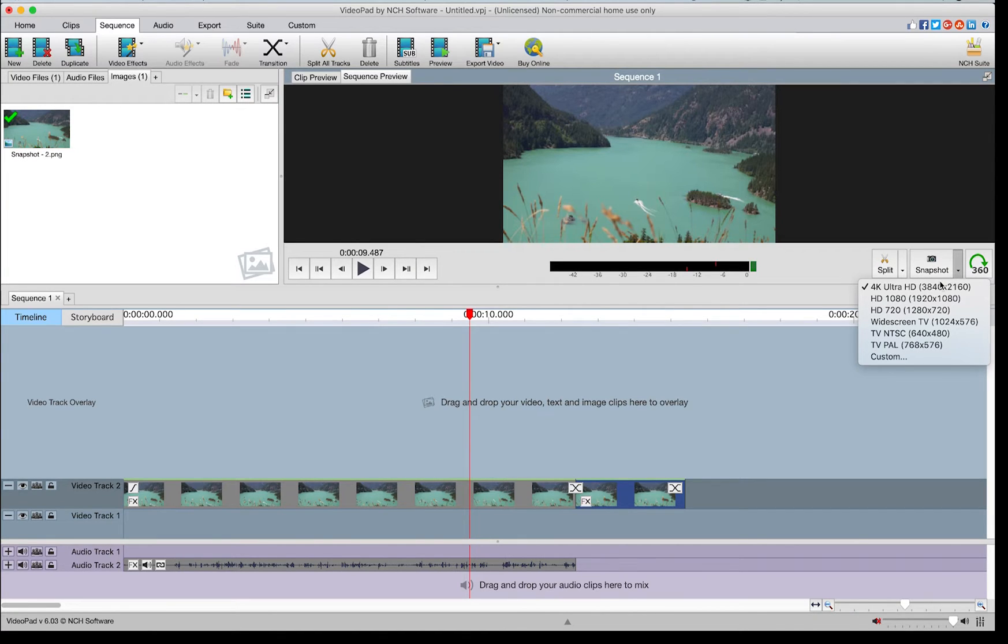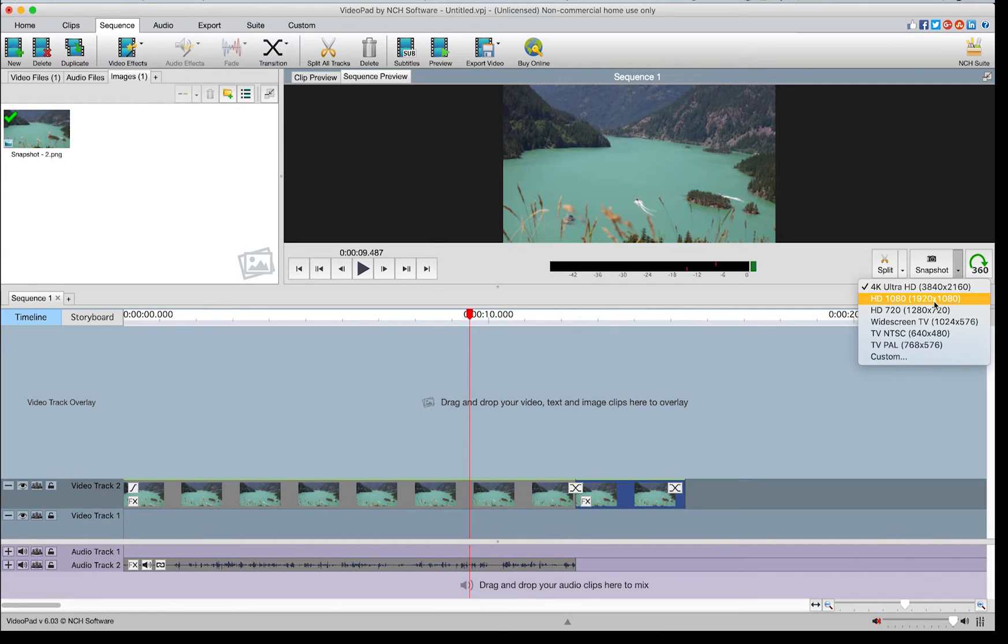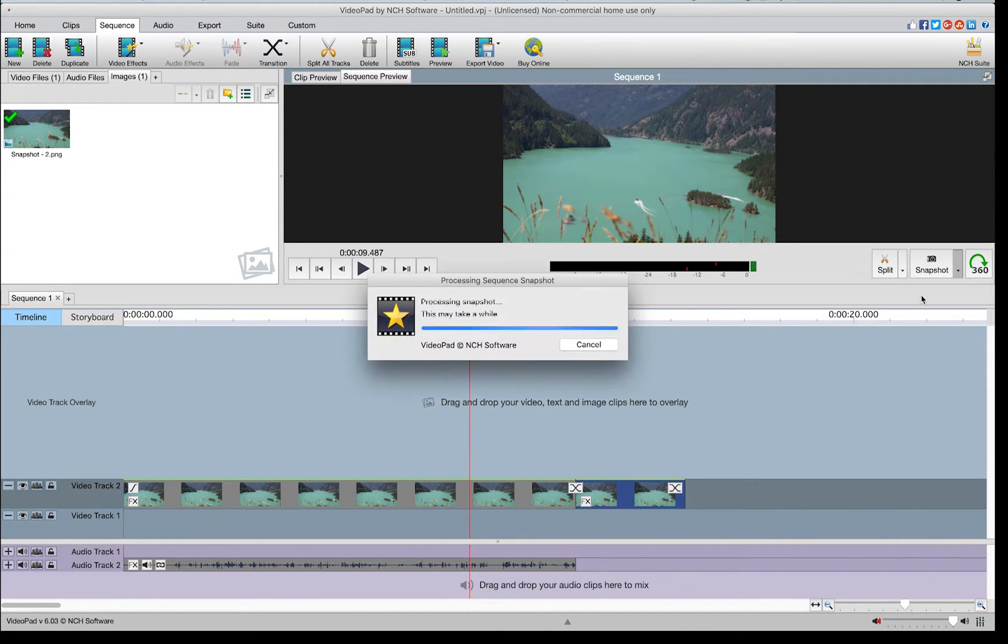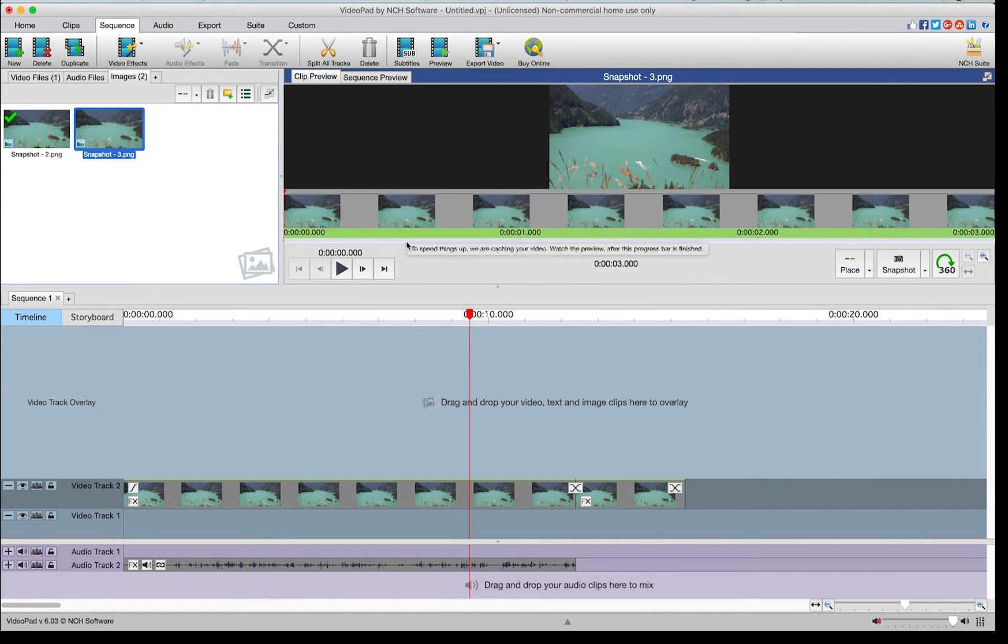Then, select the resolution for the still image from the resolution list. The checked resolution shown in the list is the last resolution you used. The snapshot image, or freeze frame, is saved to the images bin.